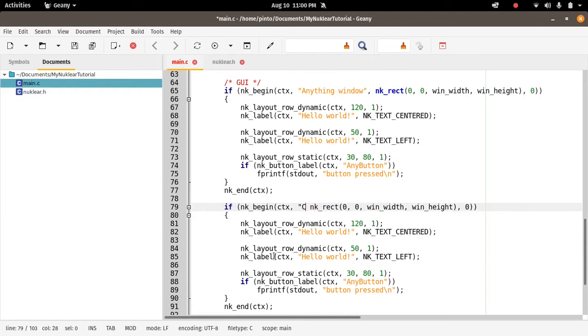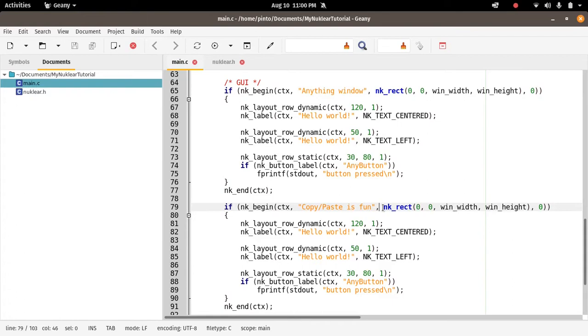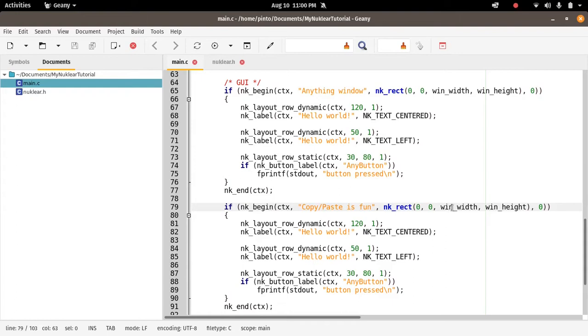We can call it copy paste is fun. This is the title of the window. Then we have here the third call of nk_begin. The first argument is the context, the second argument is a string containing the title of the window, the third argument is a nk_rect with four values. So the first two is the x and y position of the window, and then it's the window width and window height.